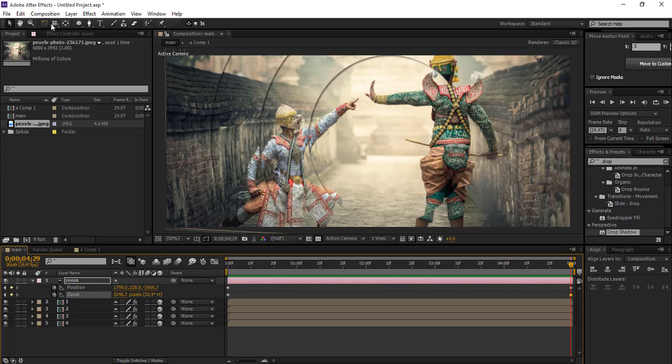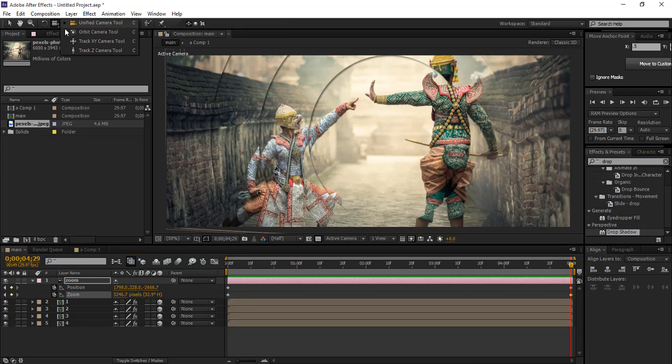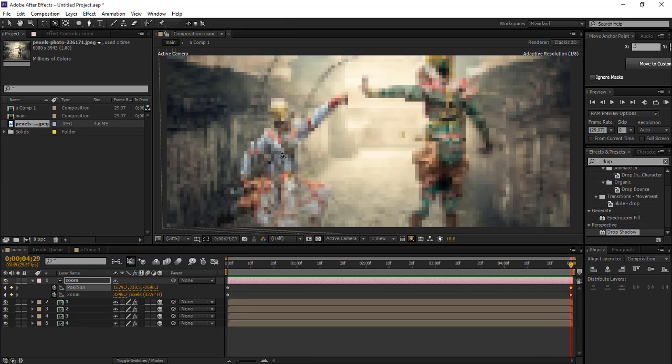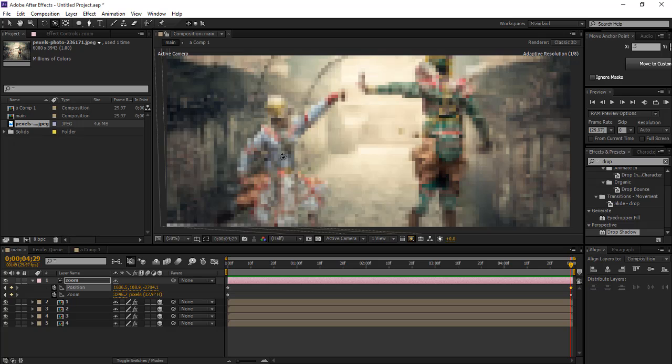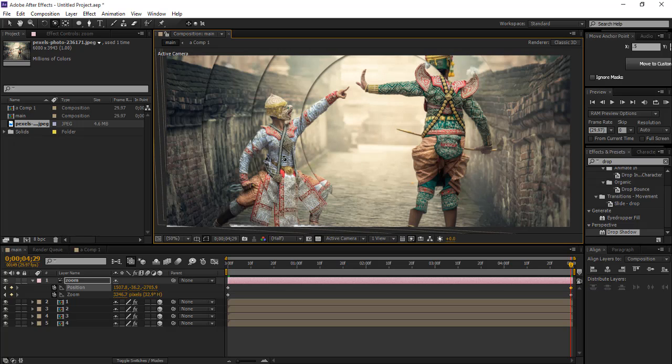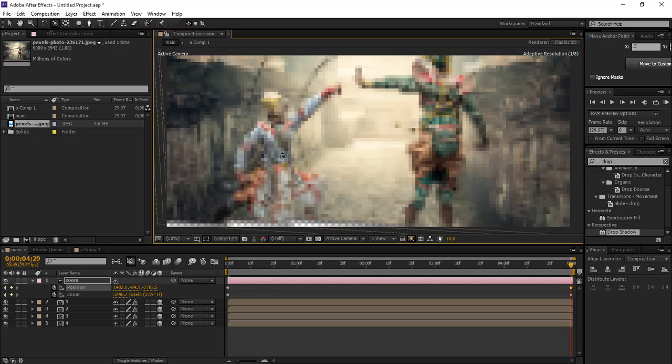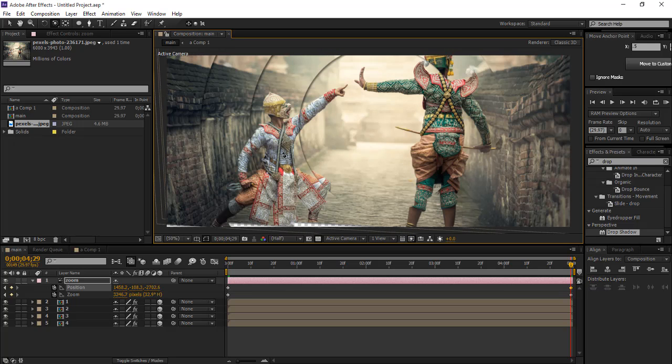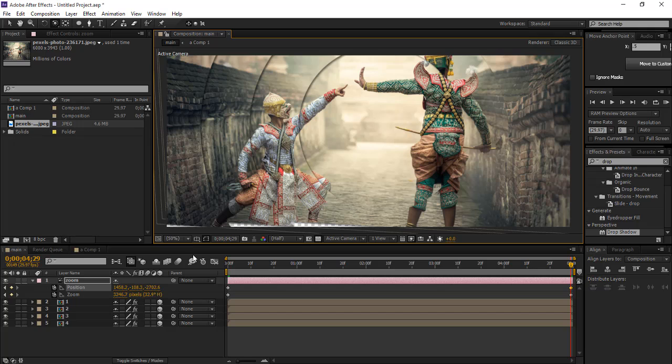Now what we're gonna do is select camera and orbit, and now adjust the frame. Now the end goes perfect.